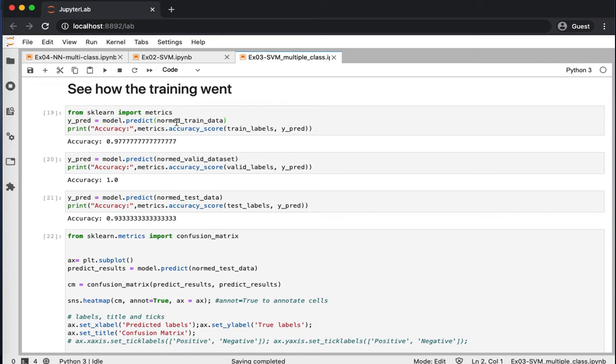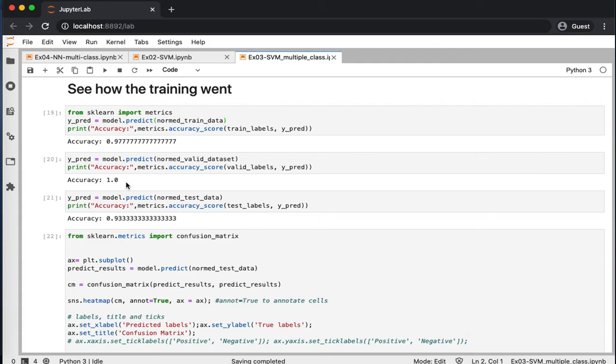So, let's see how our training has performed. It looks like the training accuracy is 97.7%, so the data is fitting perfectly on the model, the training data, and the cross-validation is having accuracy of 100%.